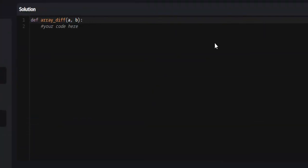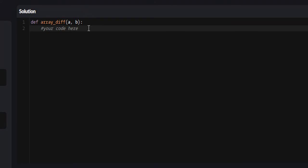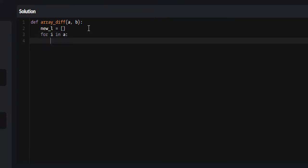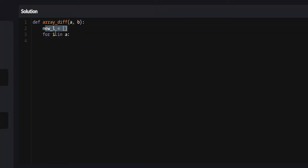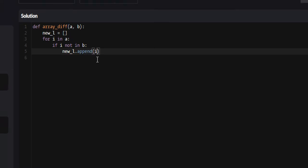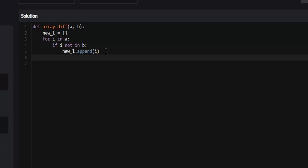So let's get into doing this. The first thing we're going to want to do is create a new list — this is going to be the list that we return at the end. We'll set it equal to an empty list. Next, we're going to iterate throughout list A, so we'll say for i in A. We're going to check to see if the current element is in list B. If it is not in list B, we're going to append it to our new list. So if i not in B, we do new_l.append(i). At the end we just return new_l. That should work, so let's attempt it.